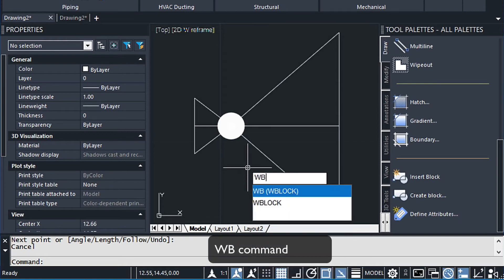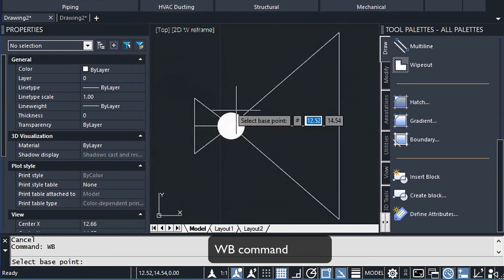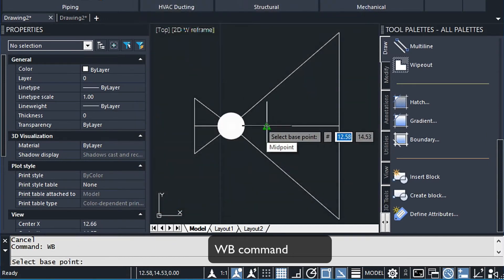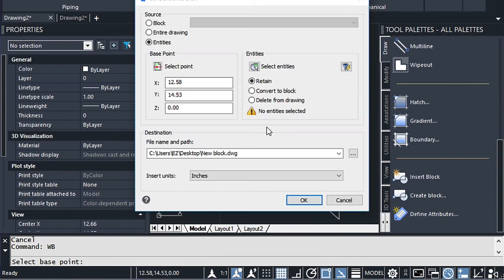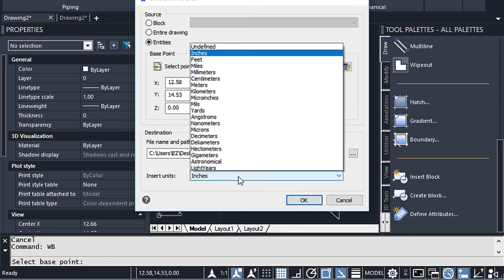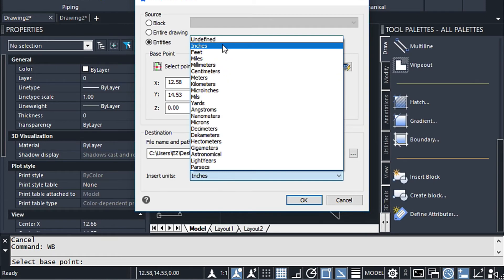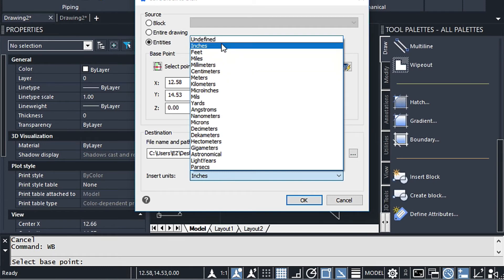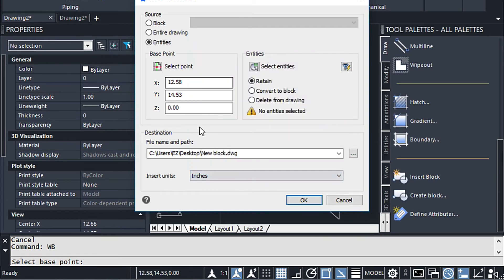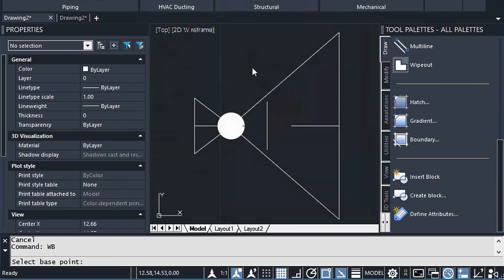So we're just going to type in WB. And for the base point, we're going to select this midpoint of that line we just drew. And then we want to select the entities. Make sure that this is set to the scale you're in. I mean, if you're metric, you want millimeters. But we definitely want inches. That's super important for this. And then let's go ahead and select the entities.